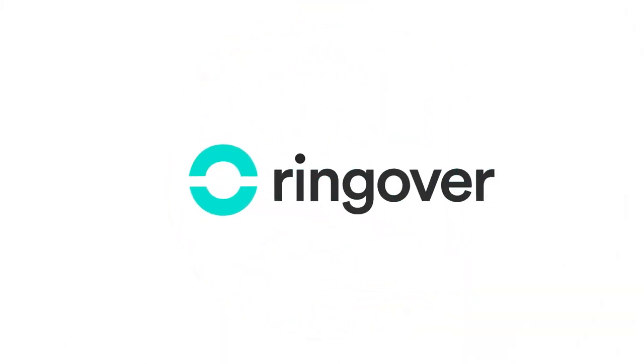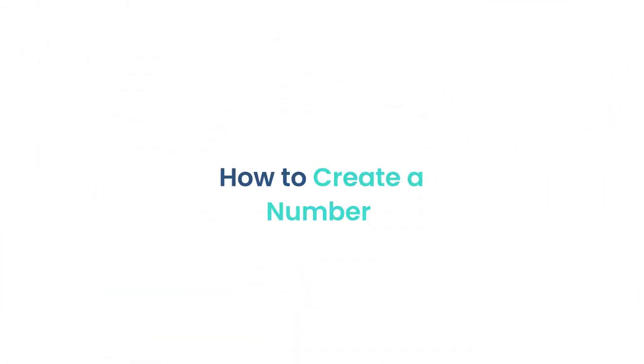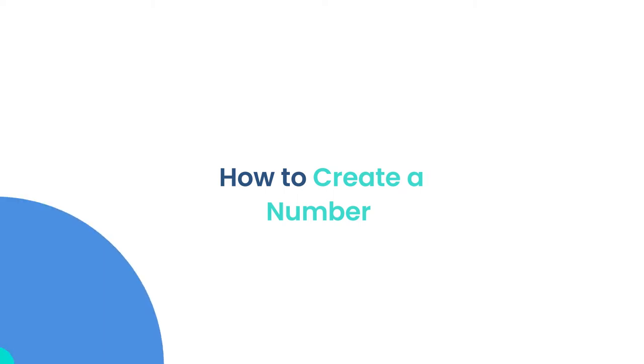Hi, this is May with Ringover. Ringover lets you generate phone numbers from over 65 countries in just a few simple steps.